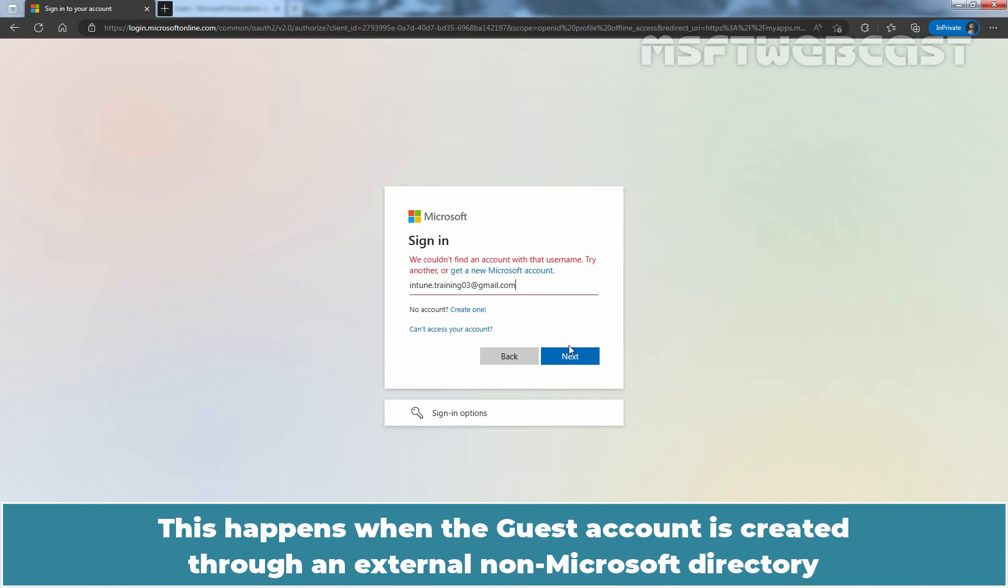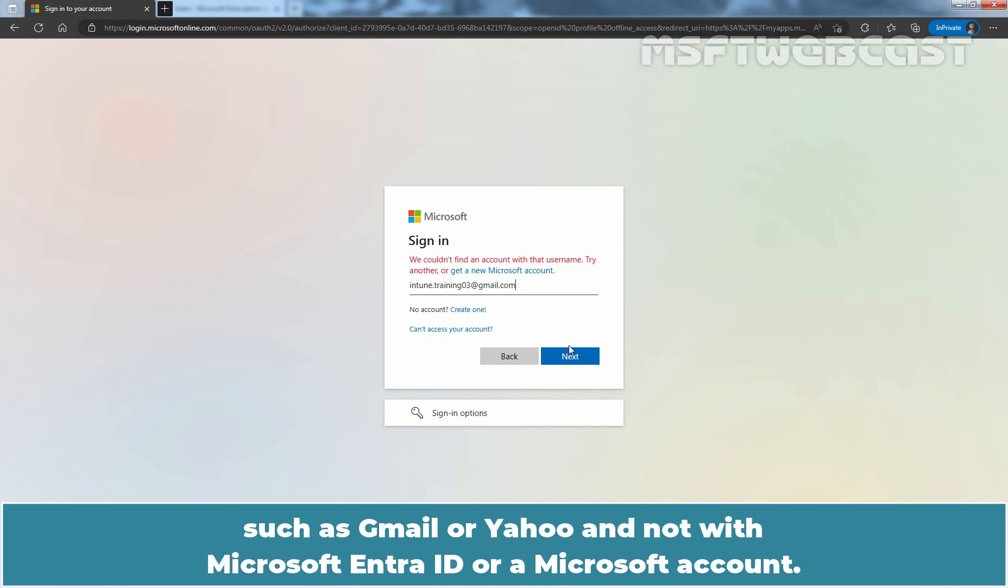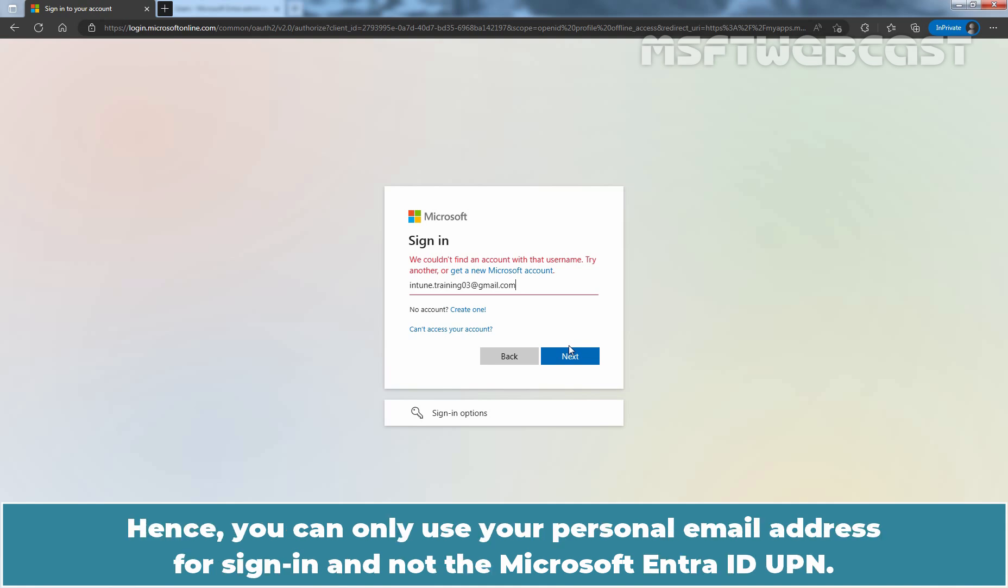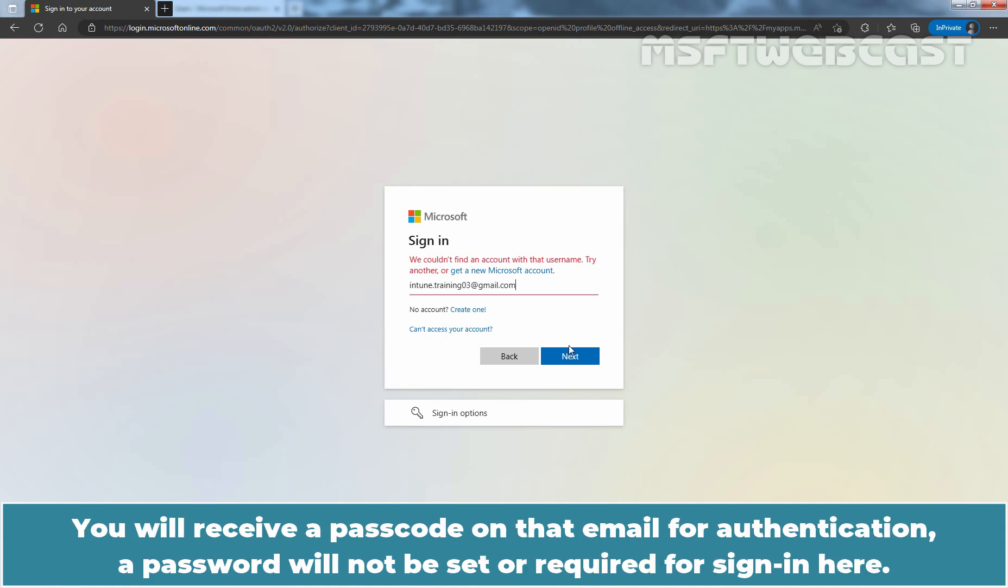This happens when the guest account is created through an external non-Microsoft directory such as Gmail or Yahoo and not with Microsoft Entra ID or a Microsoft account. Hence you can only use your personal email address for sign in and not the Microsoft Entra ID UPN. You will receive a passcode on that email for authentication. A password will not be set or required for sign in here.